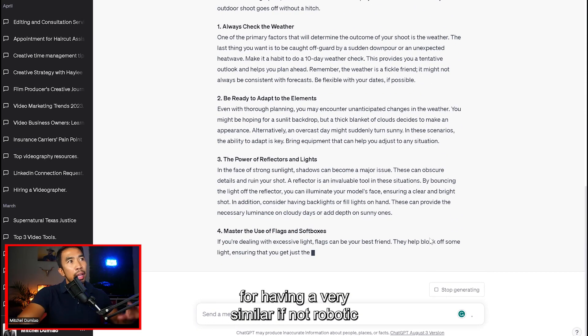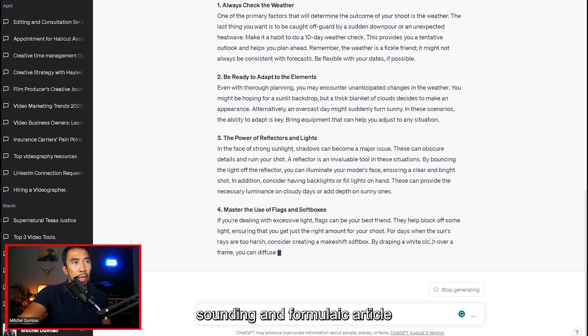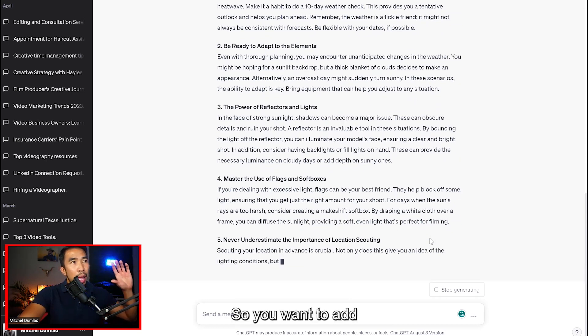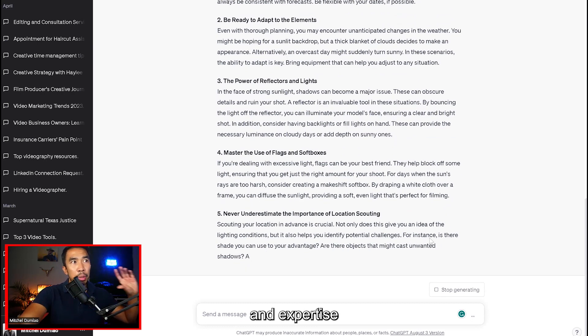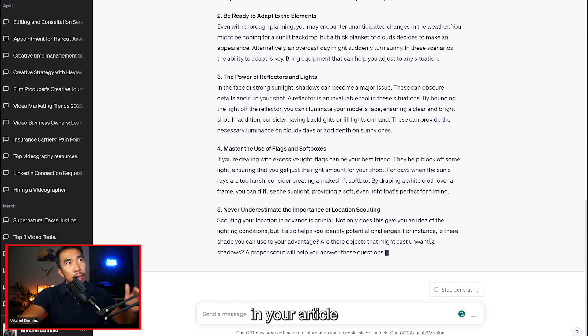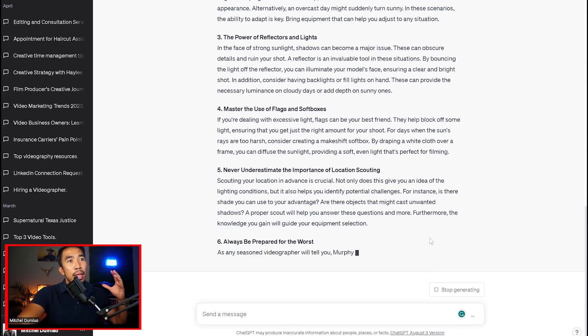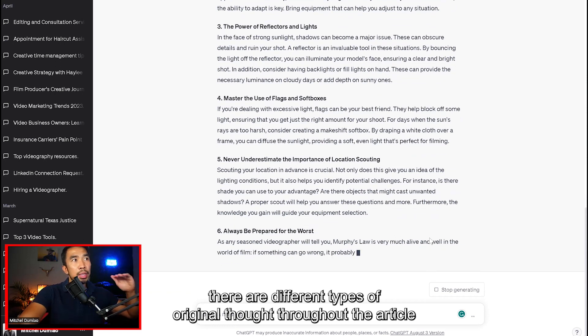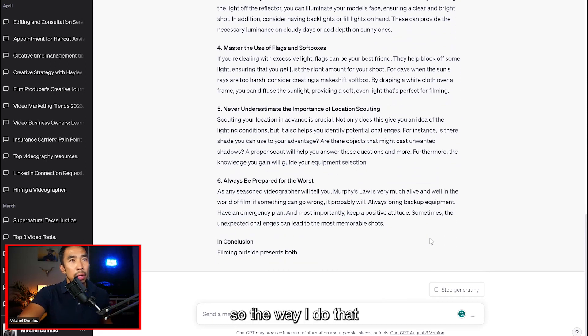And Google will penalize you in the future, if not now, for having a very similar, if not robotic sounding and formulaic article. So you want to add some experience and expertise in your article by showing there are different types of original thoughts throughout the article.